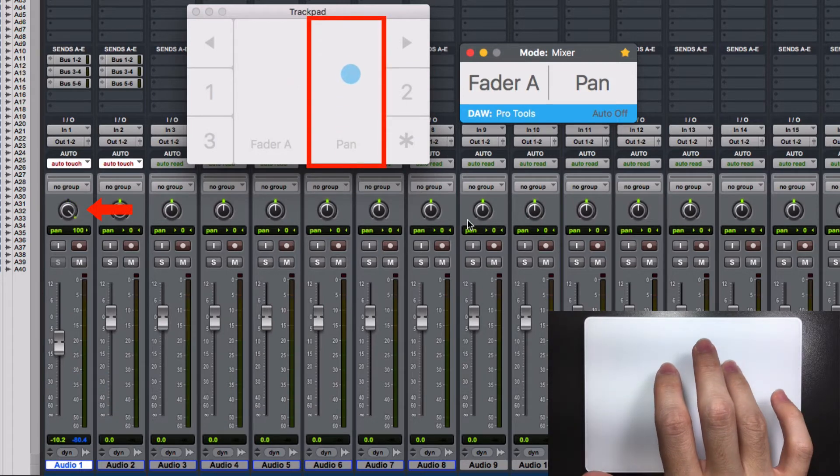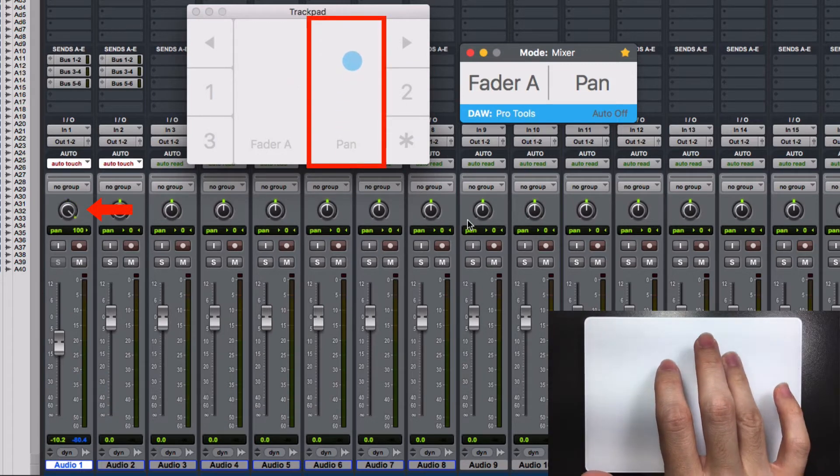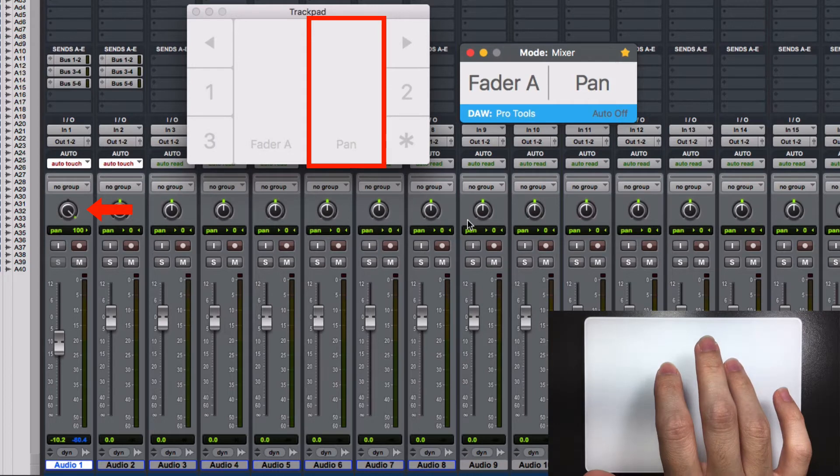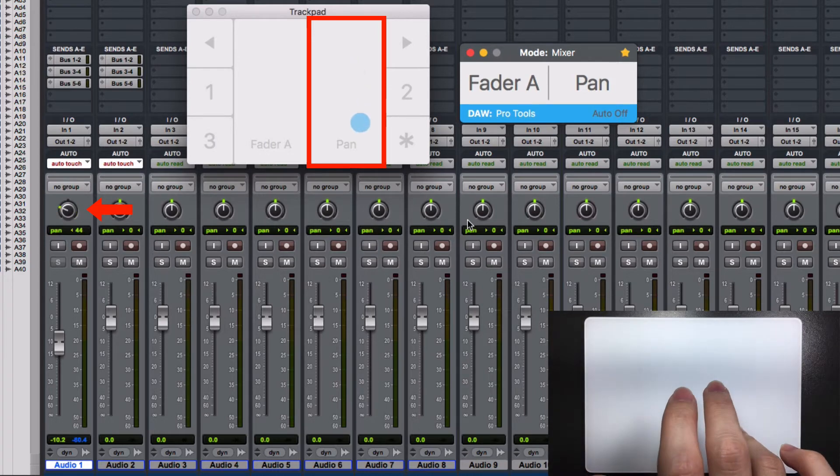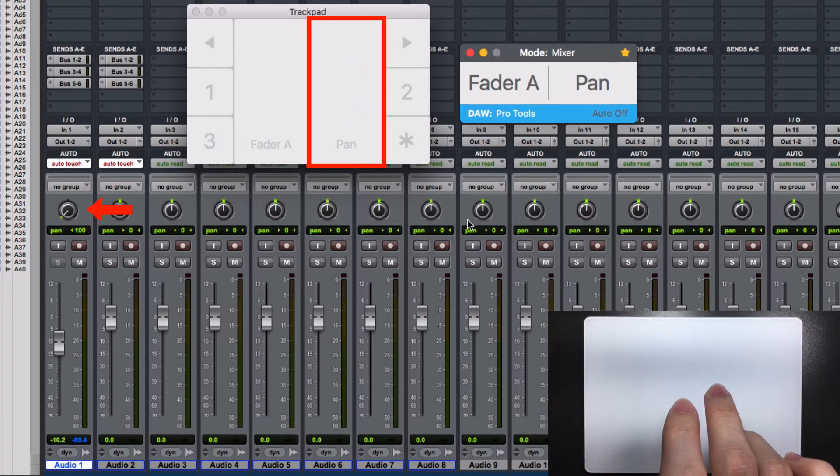Move up your finger inside the pan zone and the knob will turn to the right. Move down and it will turn to the left.